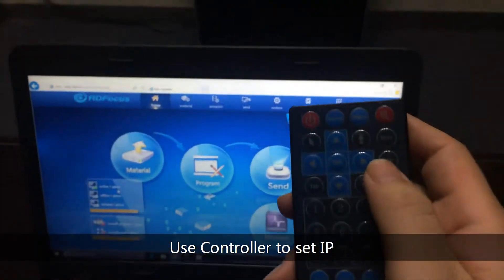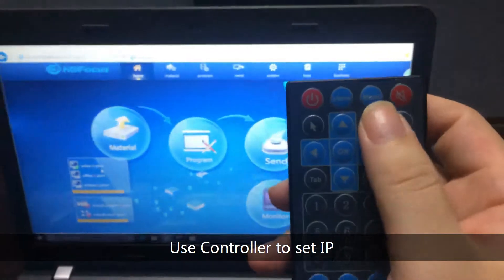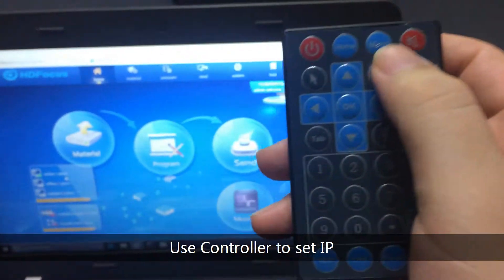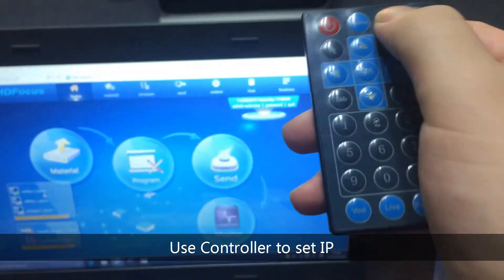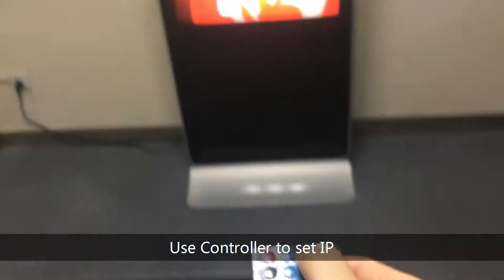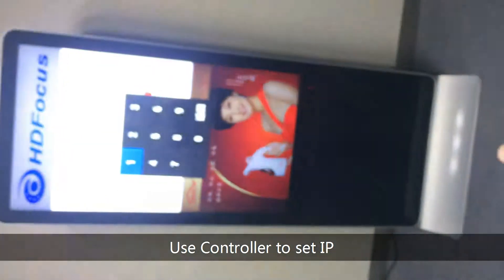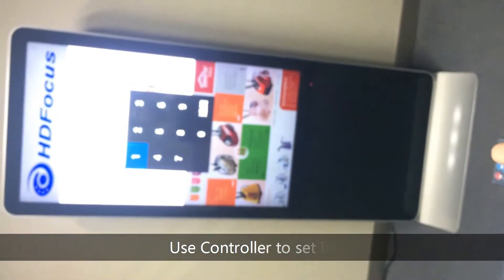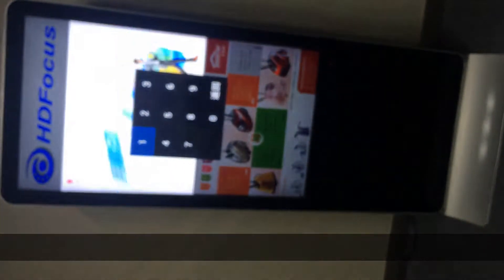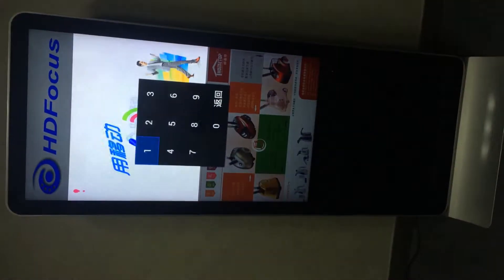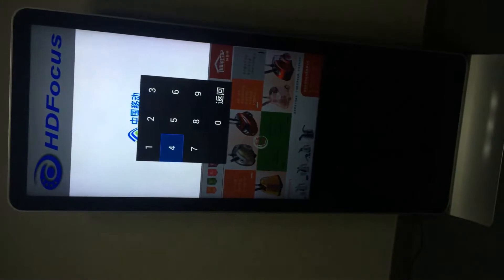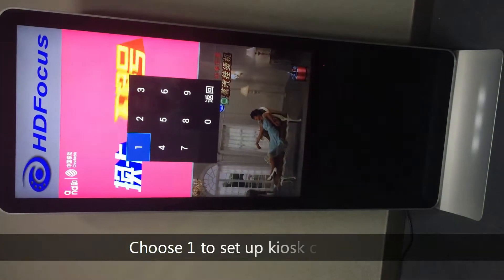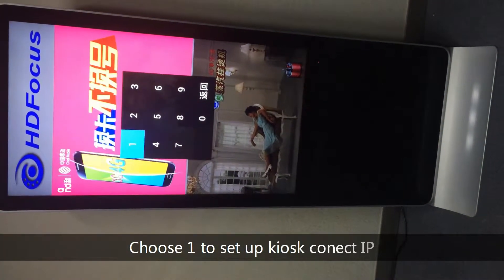I'll use this remote controller. I will press the menu. You'll need to choose the number one. So I choose the number one and press confirm.